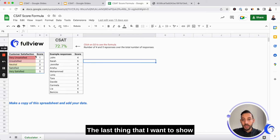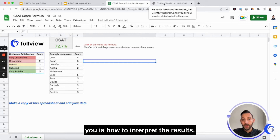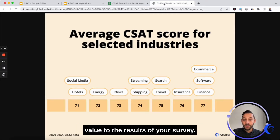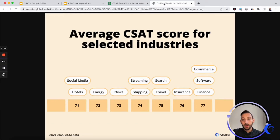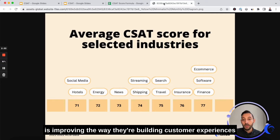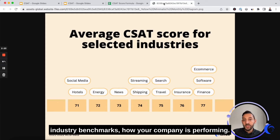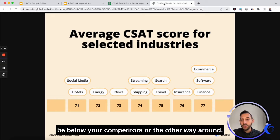The last thing I want to show you is how to interpret the results. There are two ways to give value to the results of your survey. One is to benchmark versus your previous performance, which helps you understand if your team is improving the way they're building customer experiences or if things are getting worse. The other one is relative to industry benchmarks — how your company is performing.